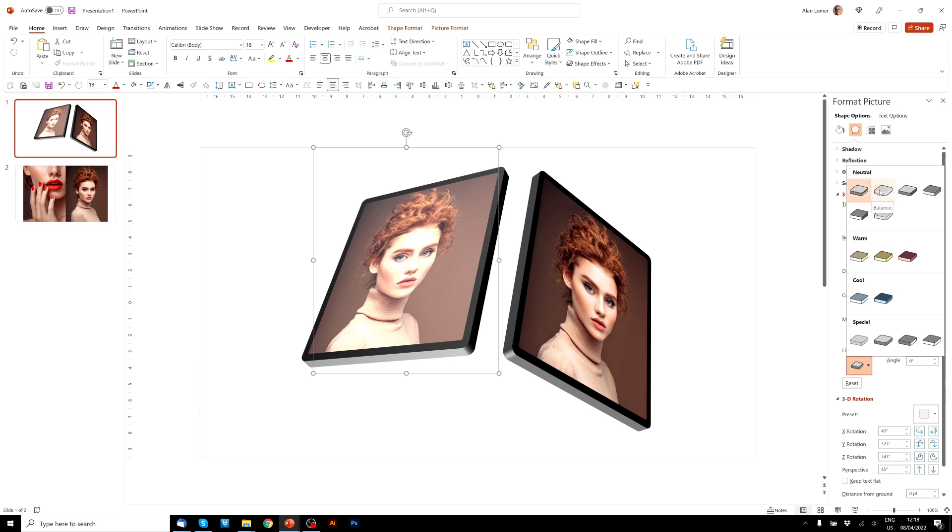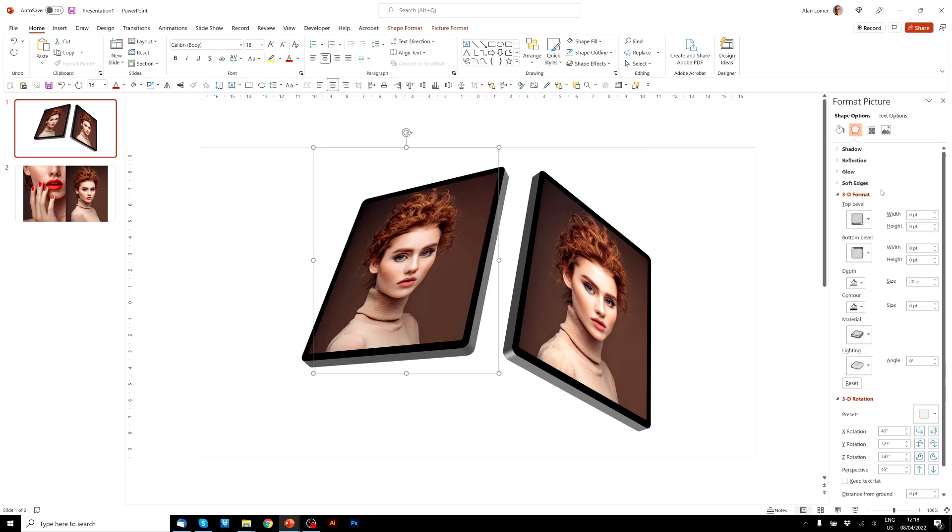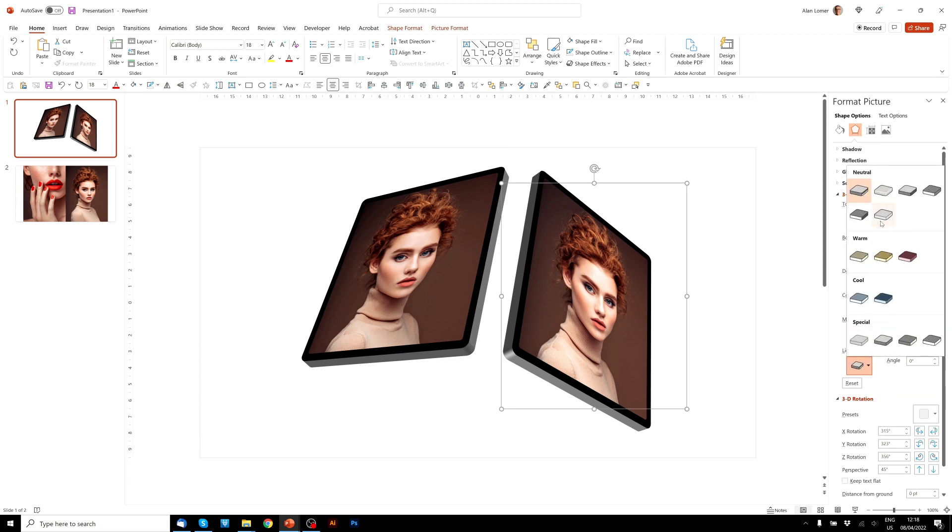If we choose the one, one along balance, you can see that resets the lighting nicely to make it look more similar to this one. And we can also choose balance here.